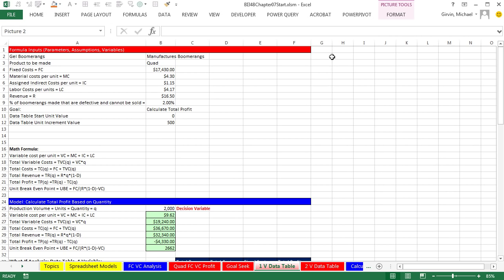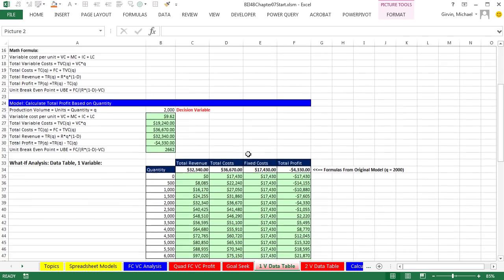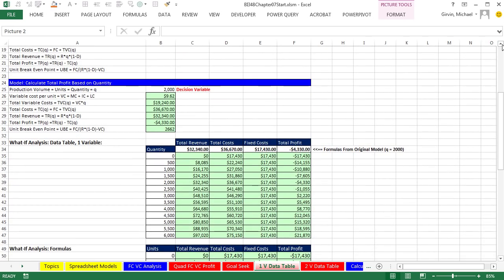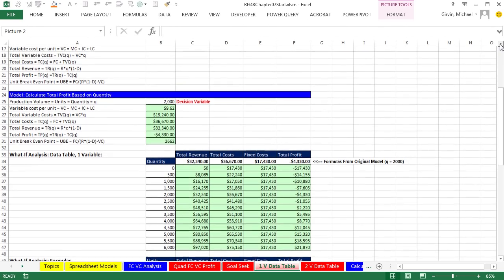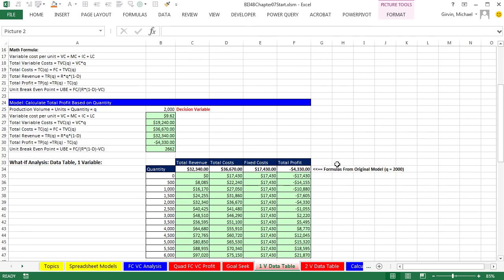We've been working in this workbook for five videos. This is our sixth video in this chapter. We already completed our one-variable data table: the formula input area, our model, and we used the amazing data table with one variable to calculate a bunch of answers for total revenue, total cost, fixed cost, and profit by varying the units.